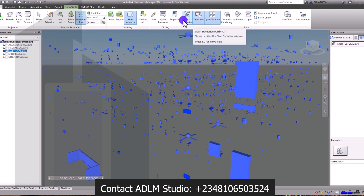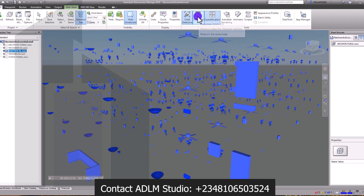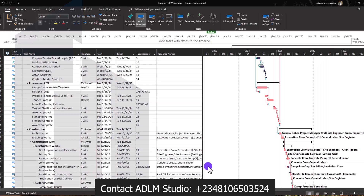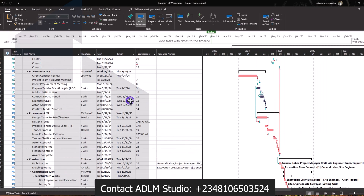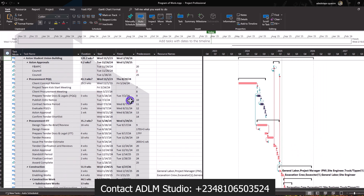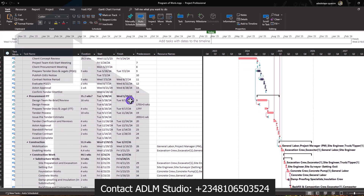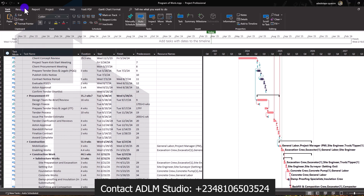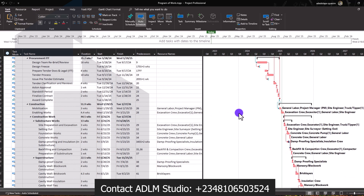How to make use of Navisworks for clash detection, how to use the timeliner function — the timeliner function works with MS Project, which we'll also discuss in class. We'll prepare a detailed program of works, prepare our resource sheets, and cover how to manage resources across the lifespan of the project and how to manage various stages of the project.